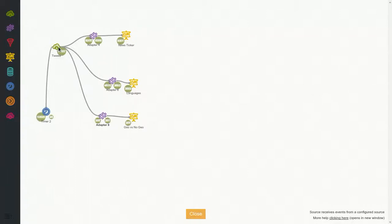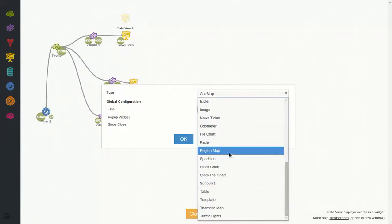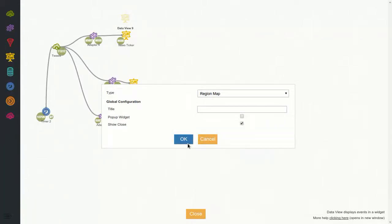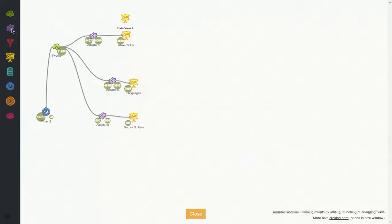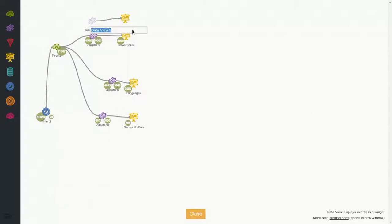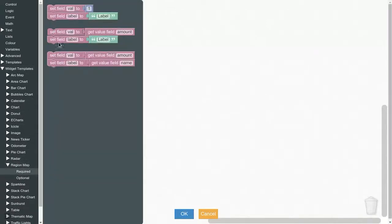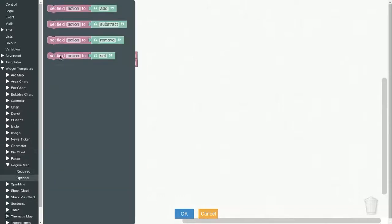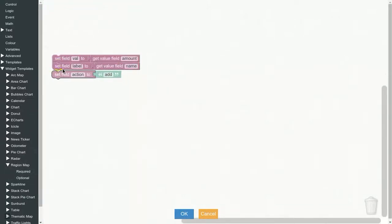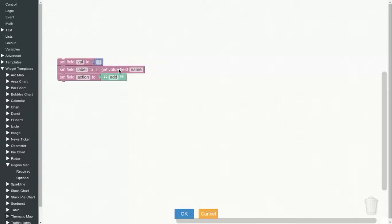So we will use a region map. We will leave everything as is. Let's call it map. Widget templates, region map, required. Also here we will want to increment by one value each time we see a tweet. And label will be, I don't remember, it was place.country_code or something like that.